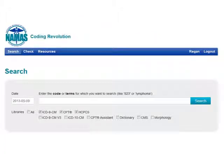After logging in, you're brought directly to the search box. This all-in-one search box allows you to search by either keyword or code for ICD-9, CPT, or HCPCS codes. You could also search for ICD-9 Volume 3, ICD-10 codes, or by keyword or code for CPT assistant articles. Check or uncheck the applicable boxes at the bottom of the search box to search those items you wish.